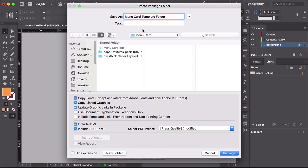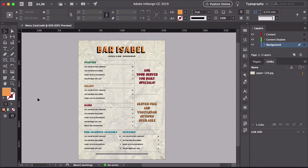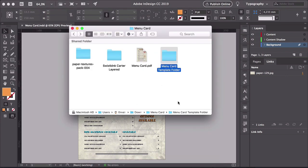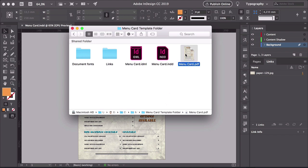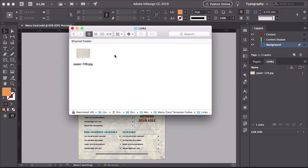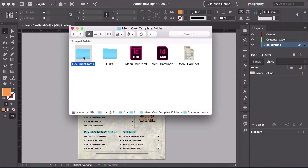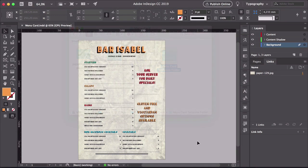Here I'll put 'Menu Card Template Folder.' Make sure that Copy Fonts and Copy Linked Graphics are checked, and also make sure you're including an IDML file. You don't have to include a PDF, but I'll leave it as is. The IDML file will make sure that there are two InDesign files — one that you can open in the current version of InDesign, for me Adobe InDesign CC. But there are other people who might be using CS5 or CS6, and the IDML file will ensure they can open the InDesign file too. And here we have our template folder — there's a Menu Card PDF, two InDesign files (INDD and IDML), the links which is the background, and the document fonts. This is how you create a single card menu template. In the second part of this course, you will learn how to create a trifold menu. I'll see you there.